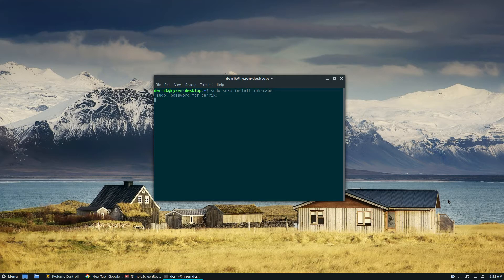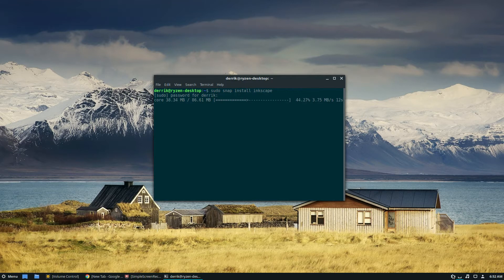That will ask for the password as always, and it will go out, download the snap core package, which takes a couple of seconds. Once that's installed, it will go out, grab the Inkscape package, and get it going. The core snap has been installed, and it's just going to download the latest version of Inkscape from the snap store.